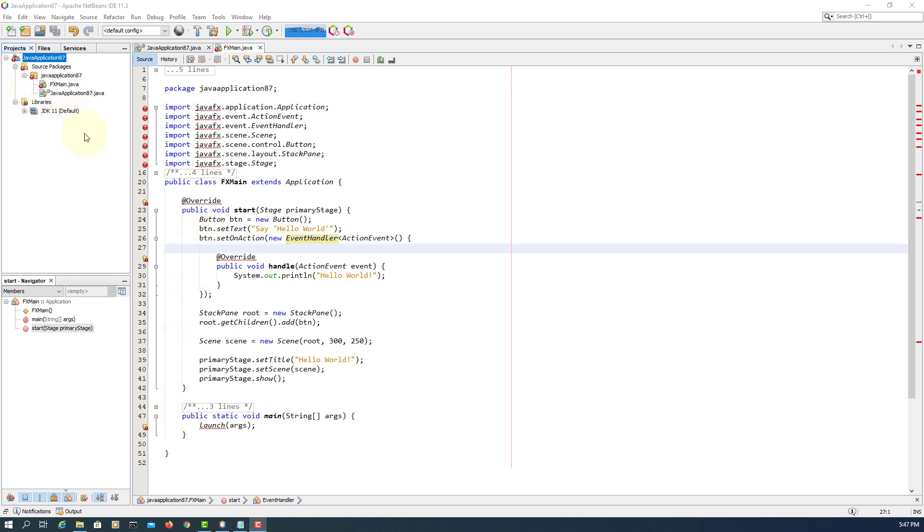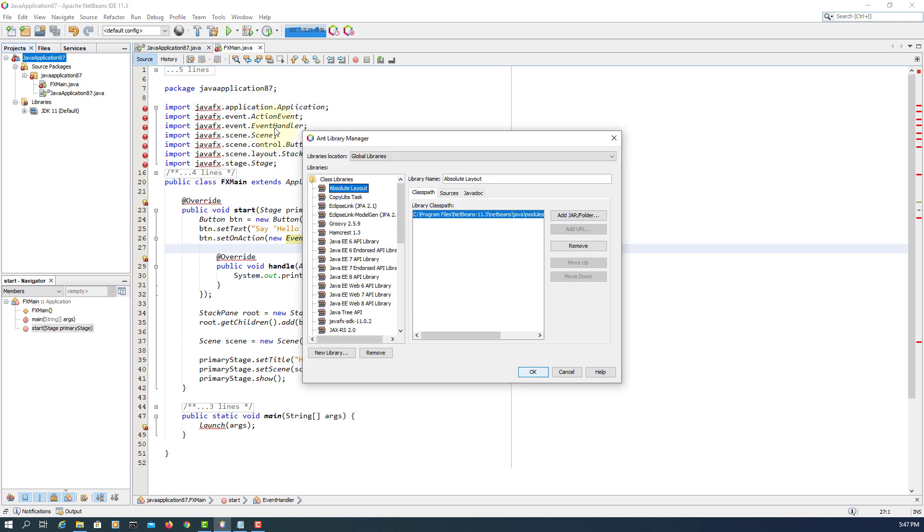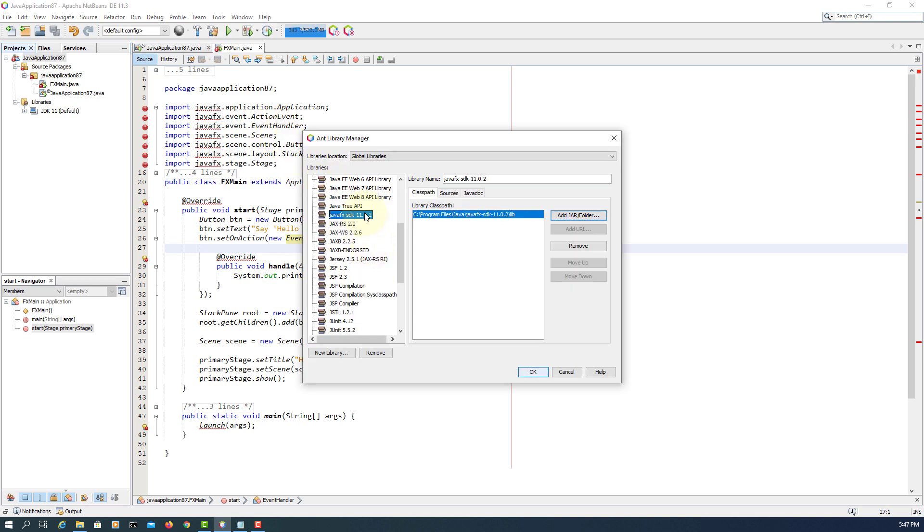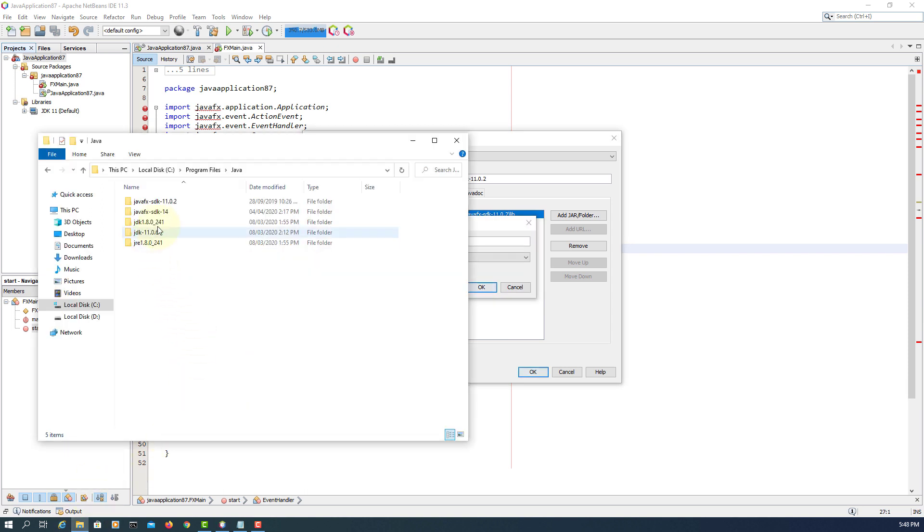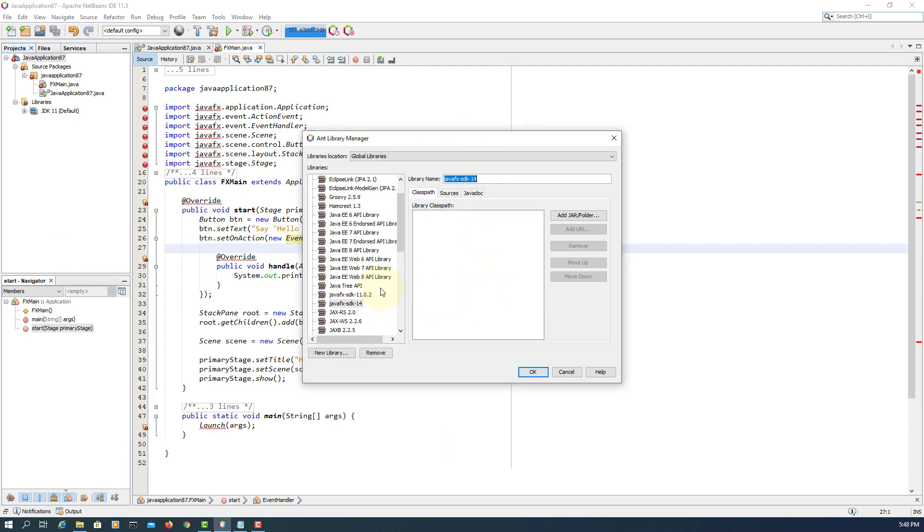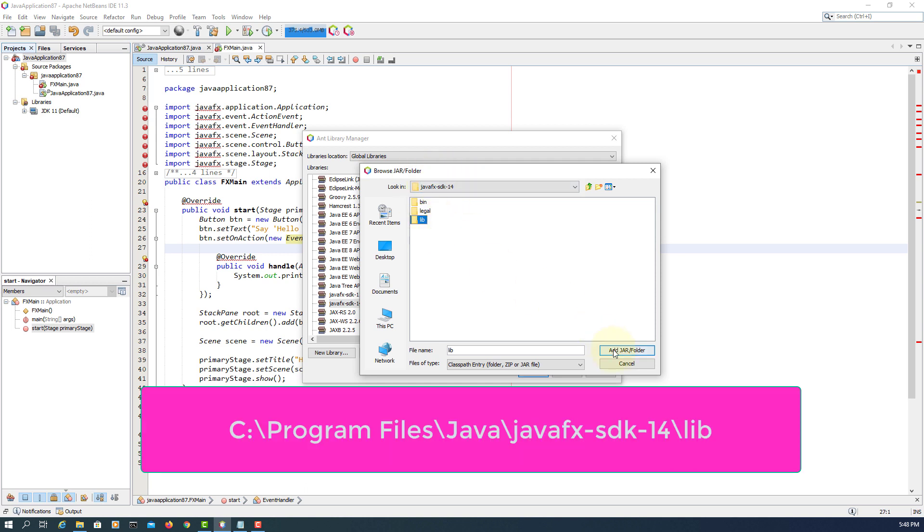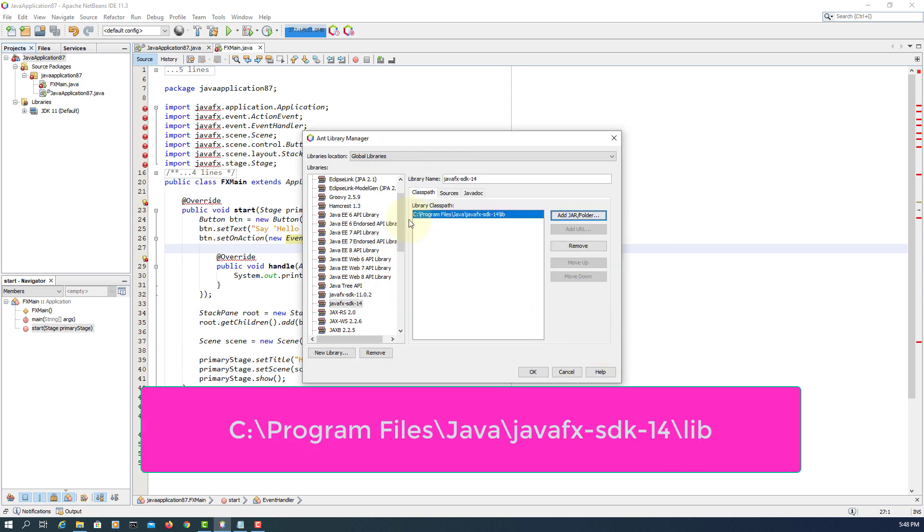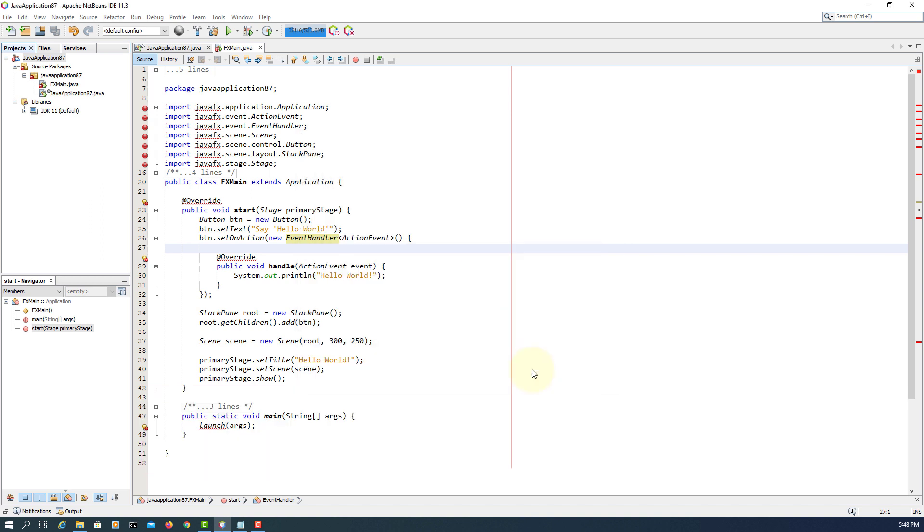So let me add one library, JavaFX 14. If you look here, I already have 11.0.2. I will create a new one, I will copy the name. So that's my library name, 14. Let me add a library, lib, under JavaFX SDK 14. That's all.